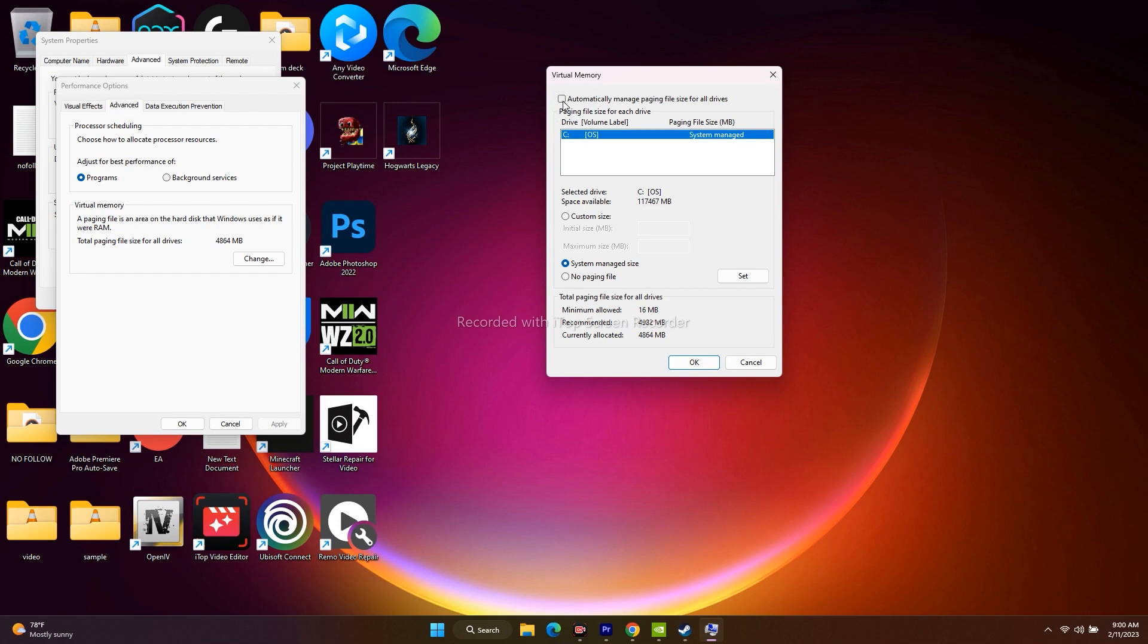Make sure if you check this you will not be able to select the local disc, so you have to make sure this is unchecked. Select the respective local disc where the game is installed and after that click on custom size.